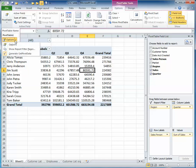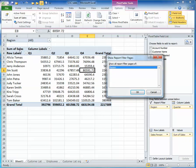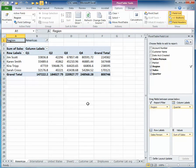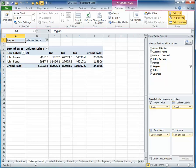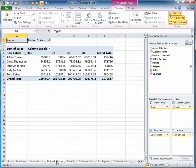Once I'm here, there's this handy button that says Show Report Filter Pages. This will break the data out onto separate tabs. I'm going to click OK, and you'll notice now I have a separate tab for the Americas, the International Market, and the United States by Sales Rep.